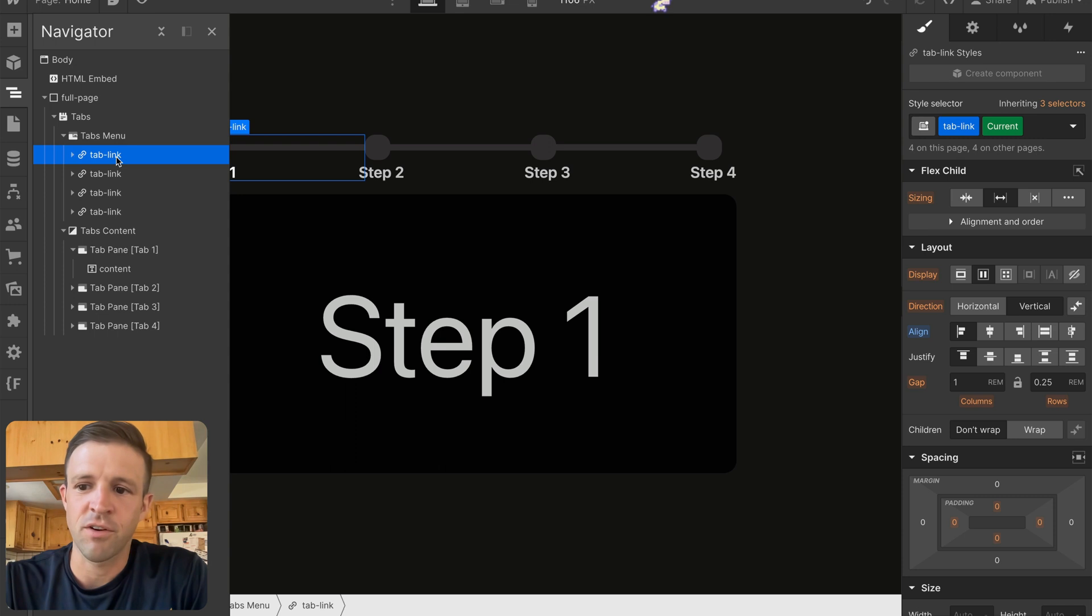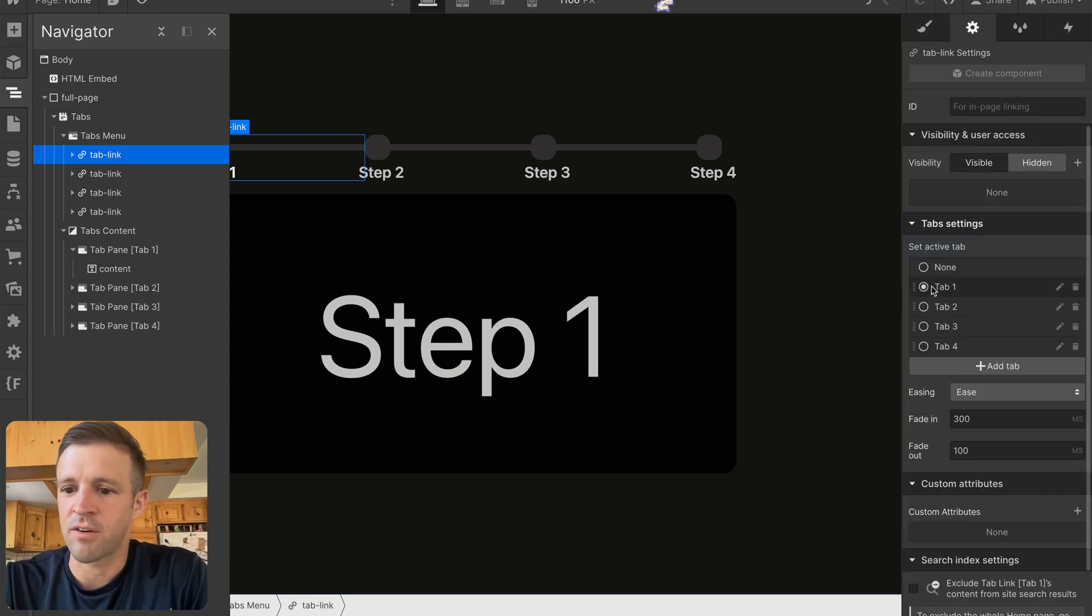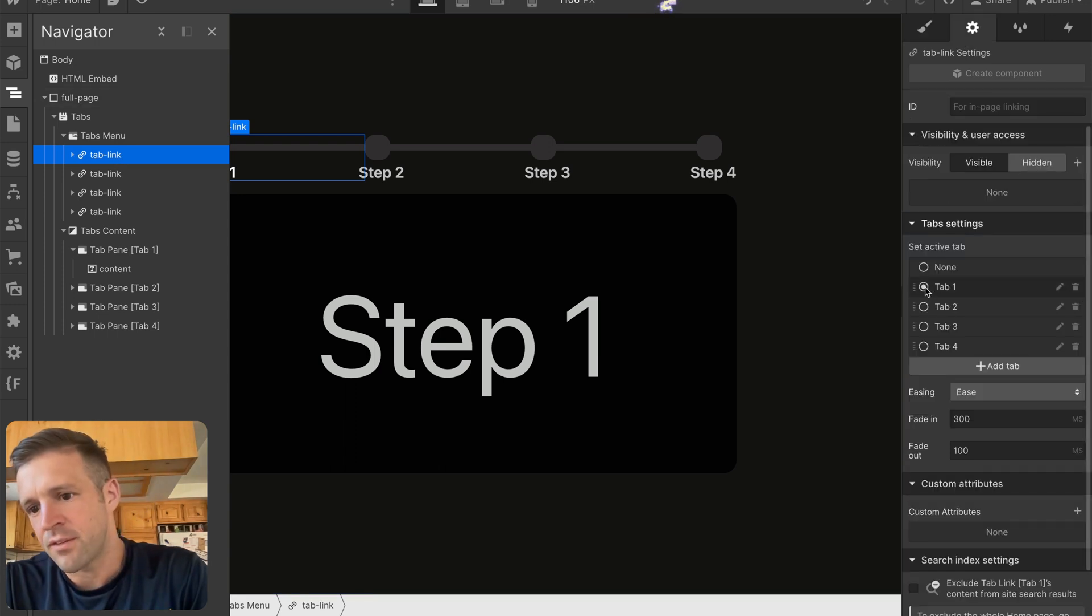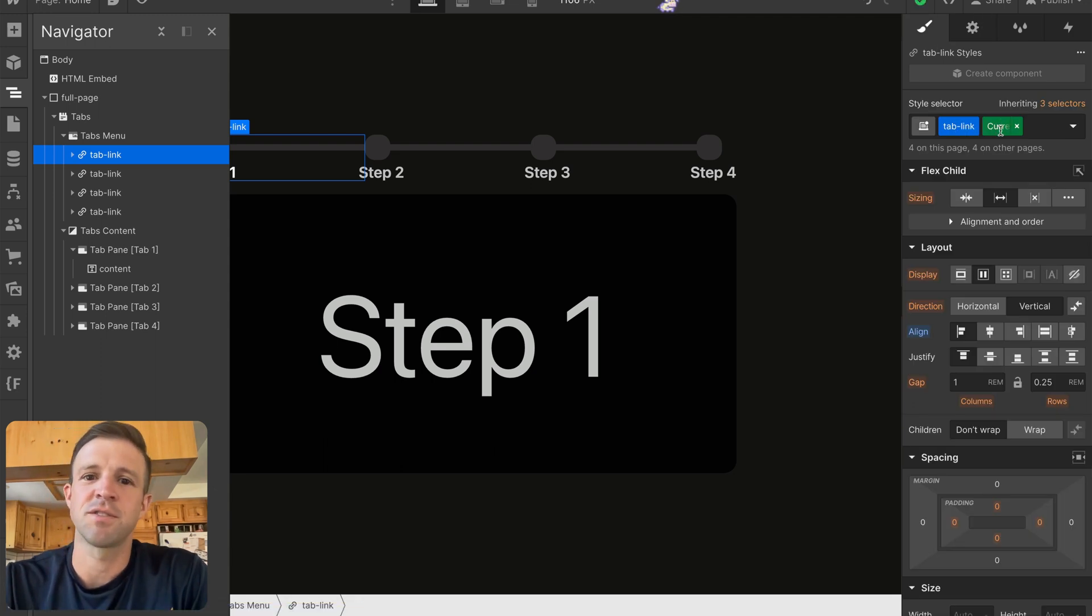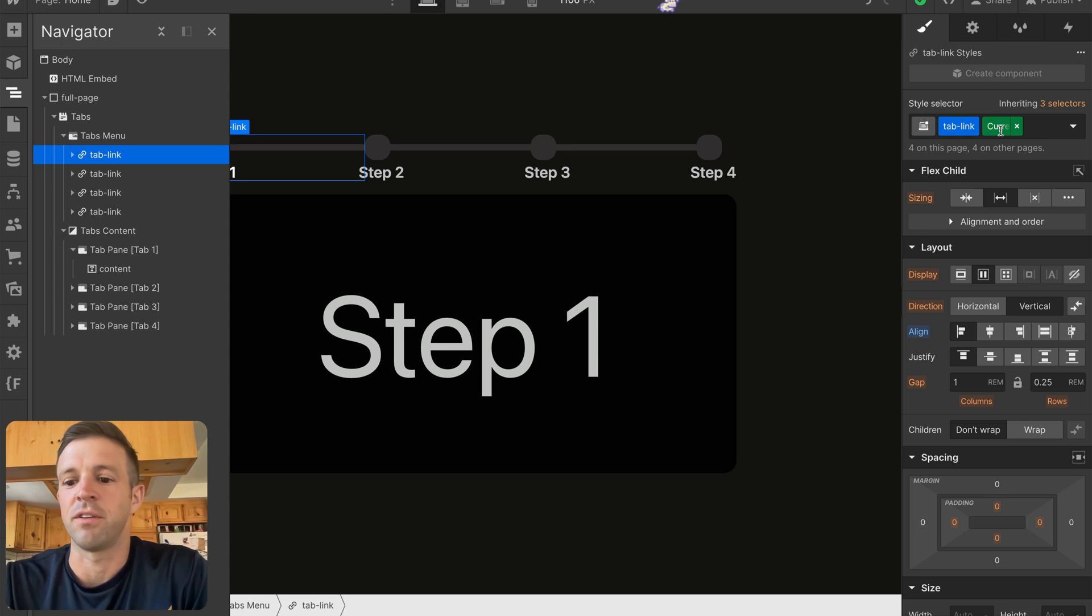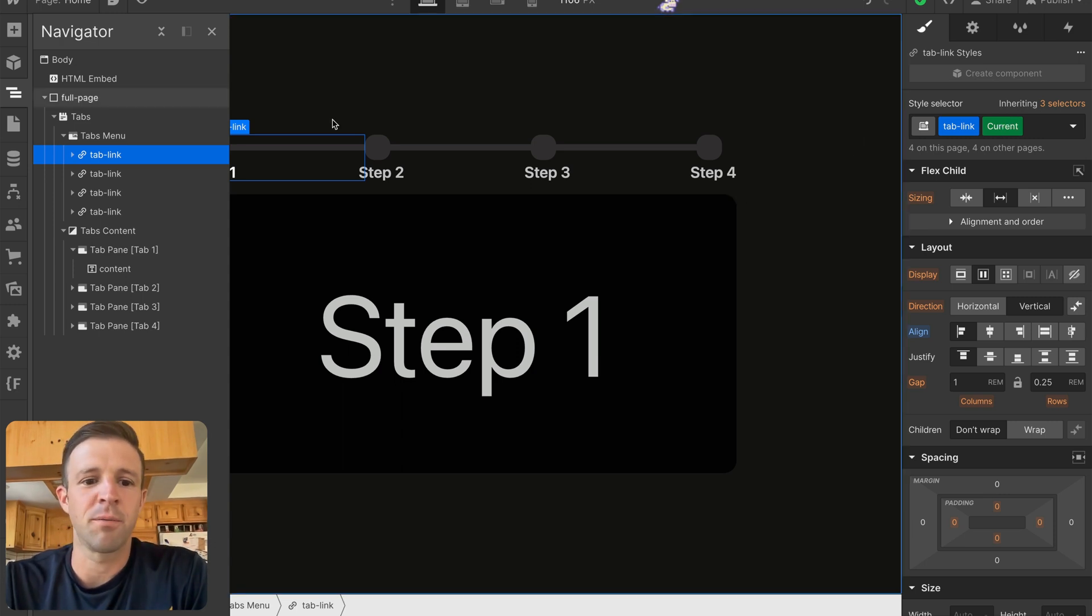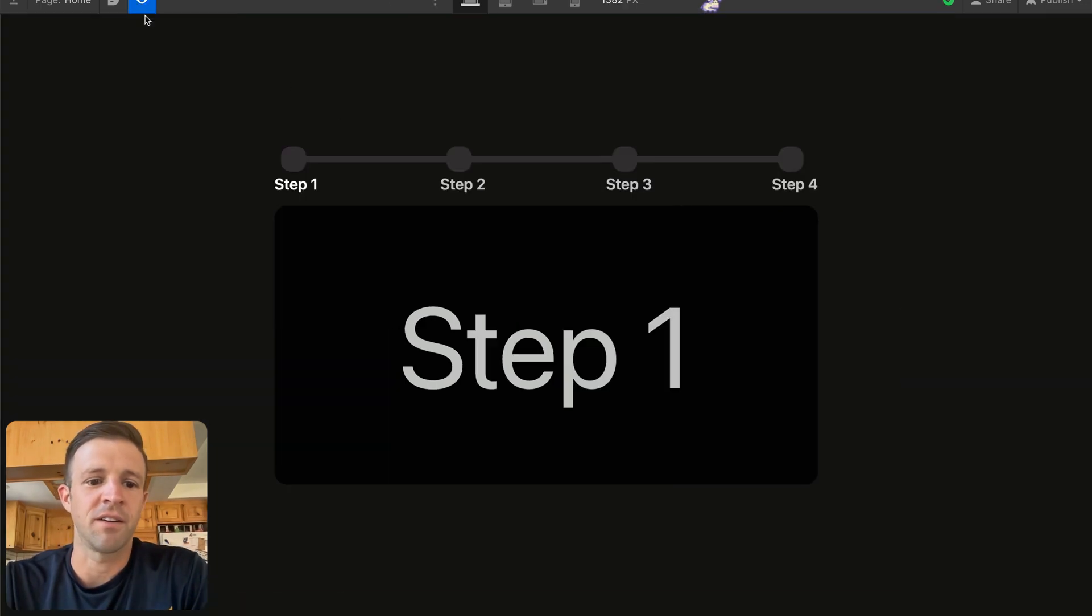If I select this first one, which we know has the current class on it, you see I have tab one selected here. And back in the styles panel, we have current. And this current is that w--current that Webflow uses.